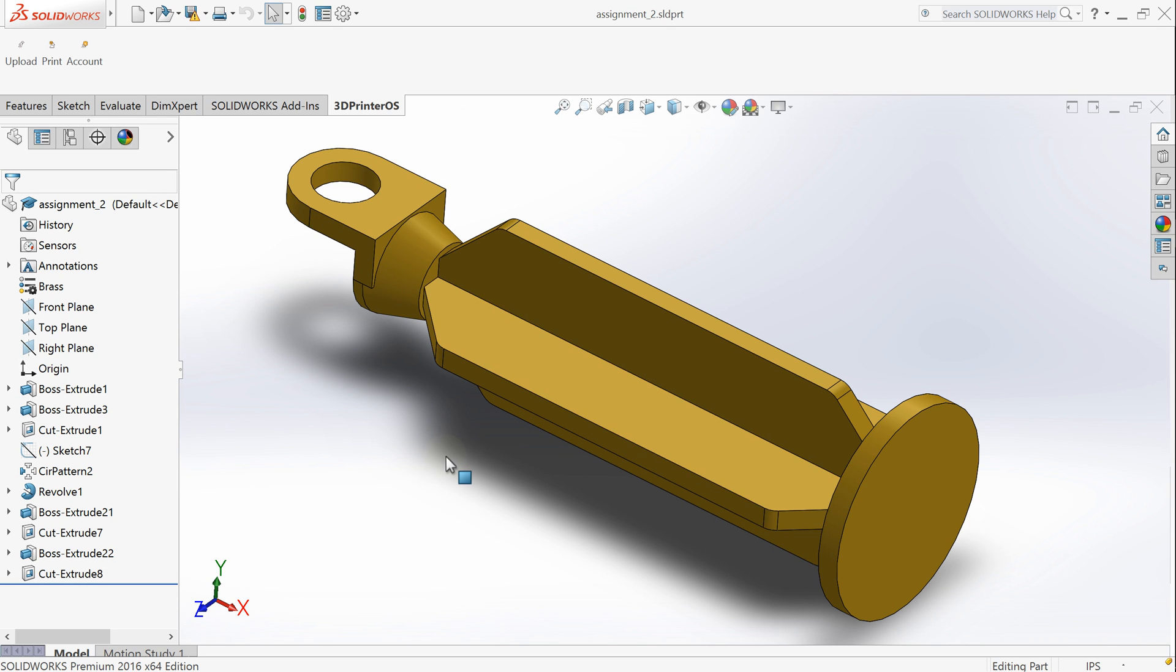Hi, my name is Anton and today I'll show you how to directly 3D print a part from SOLIDWORKS using 3D Printeros cloud plugin.